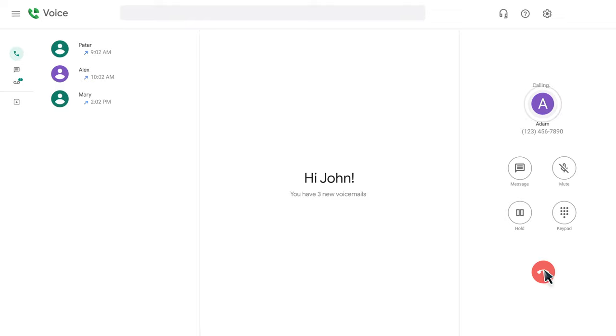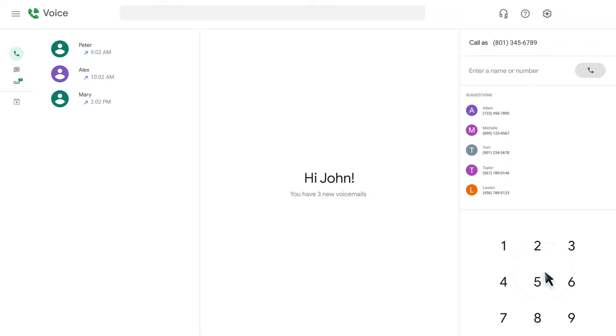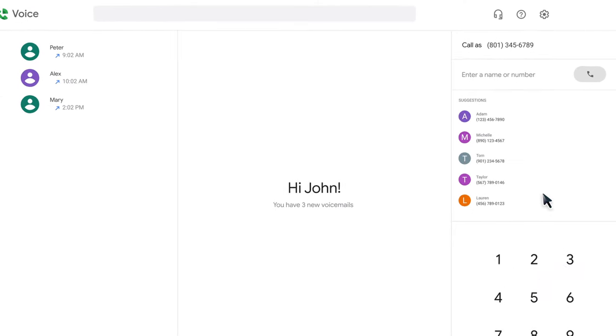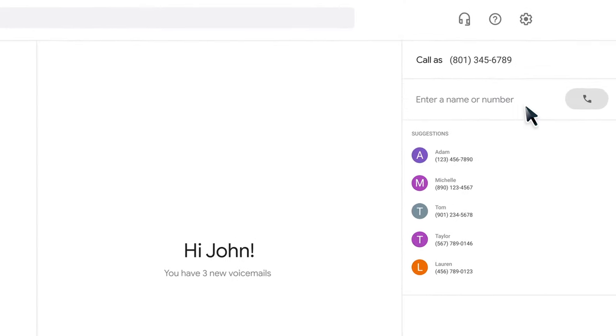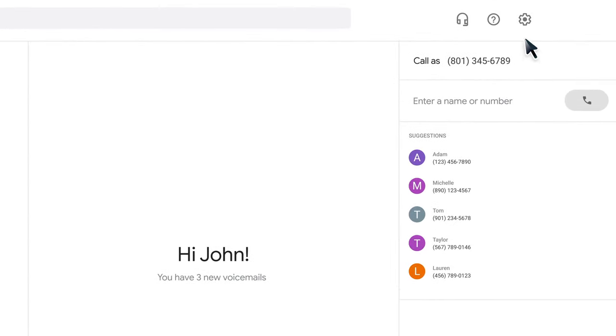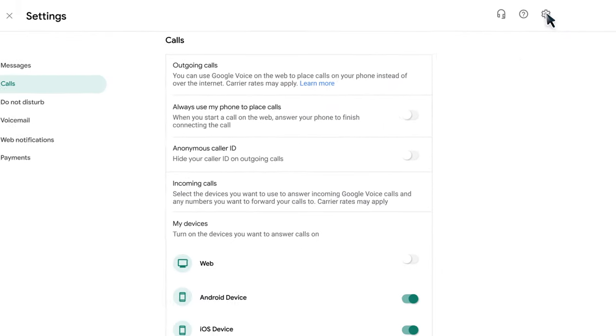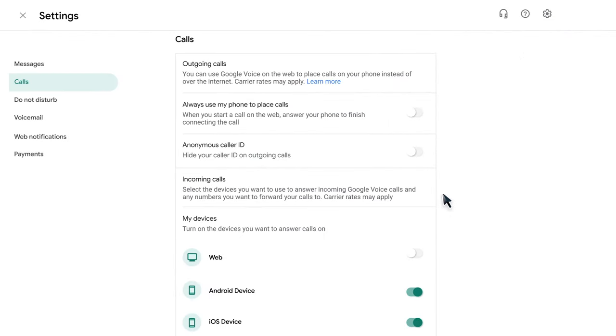When the call is initiating, you will see 'voice calling' the contact you selected. If this is your first time attempting to receive a call using Google Voice in your web browser, you will need to allow calls on the web within settings.